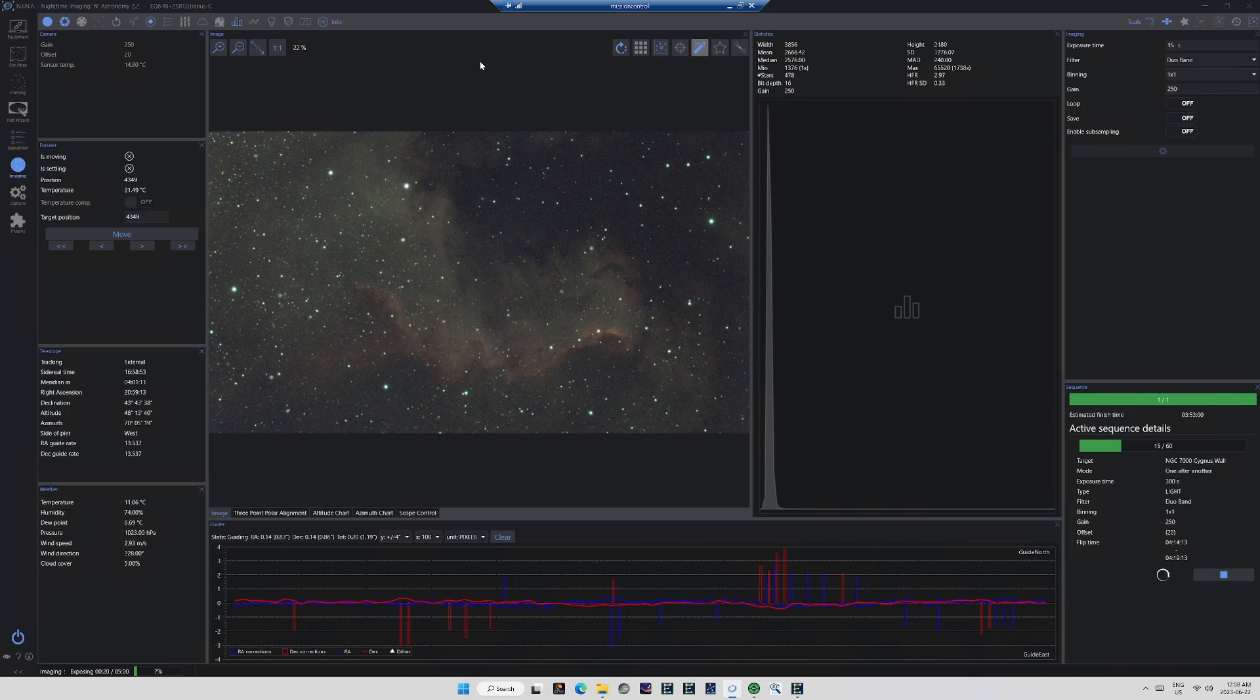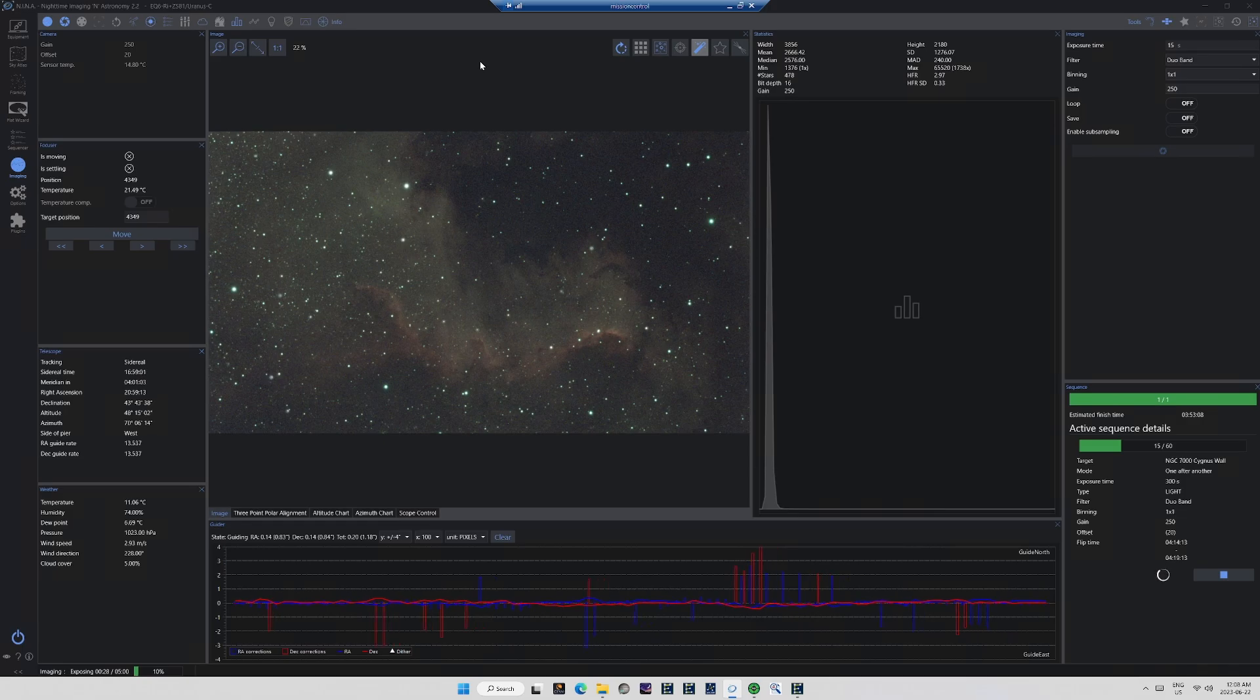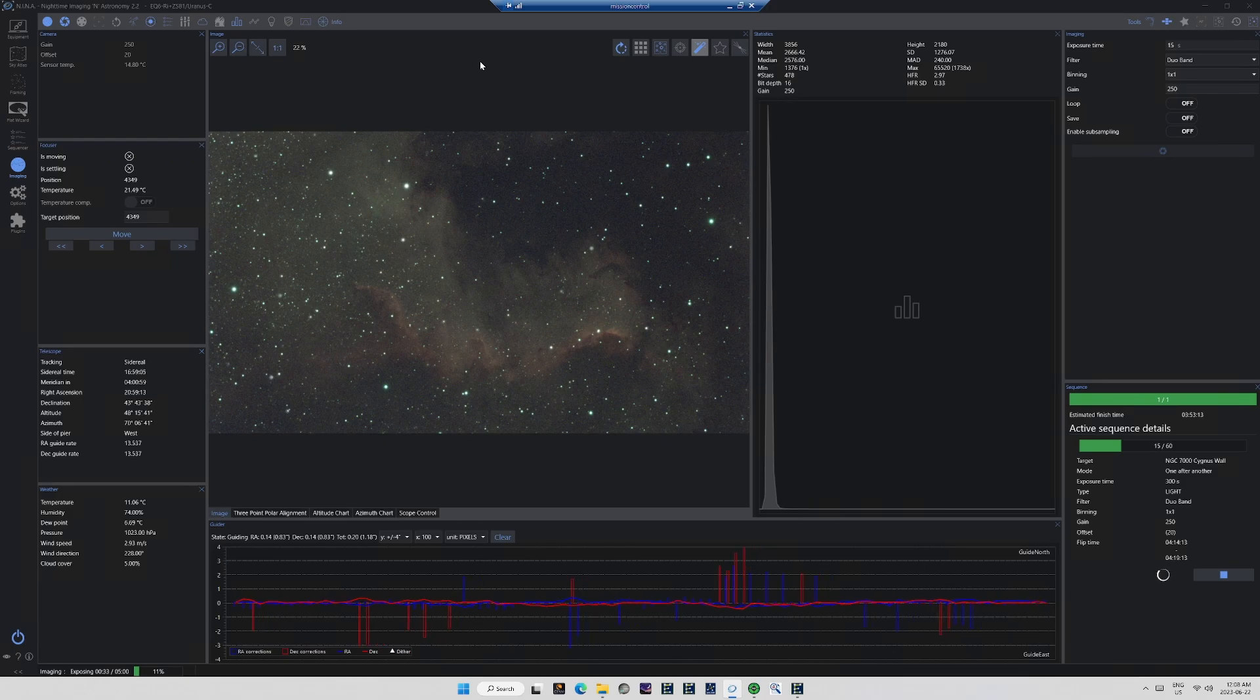I imaged the target for a grand total of 6 hours, using 5-minute subs, with a gain of 250 and an offset of 20, and dithering every 3 frames. The dithering is especially important, because the software will apply dithering and final stacking to eliminate a great deal of the noise.